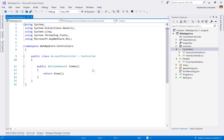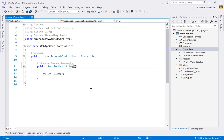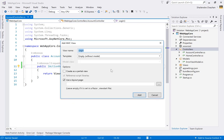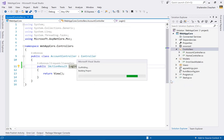Right-click the Login action and add a view. By default the view name matches the action name, which enables default mapping — meaning you don't need to explicitly pass the view name in the View() method. I'll keep the view name as 'Login' and click Add. Scaffolding generates the view for us.